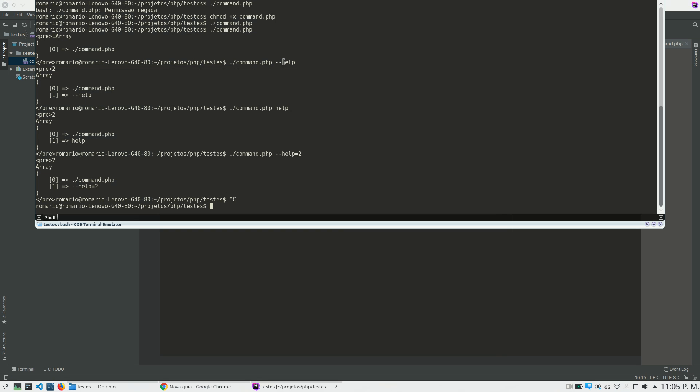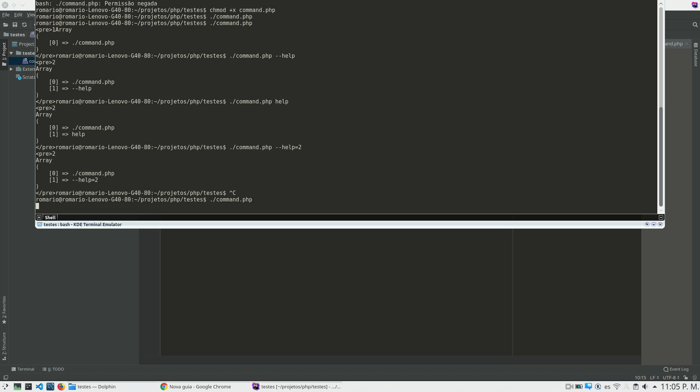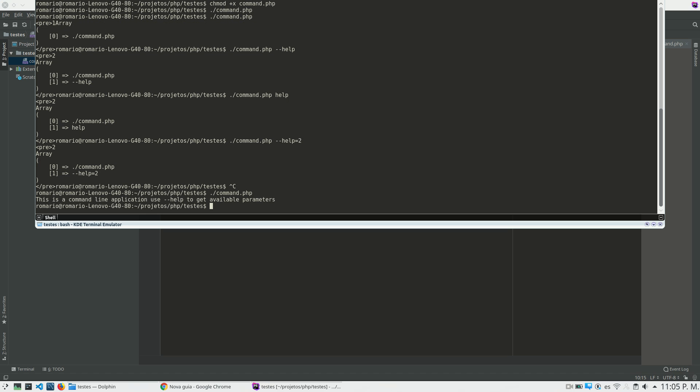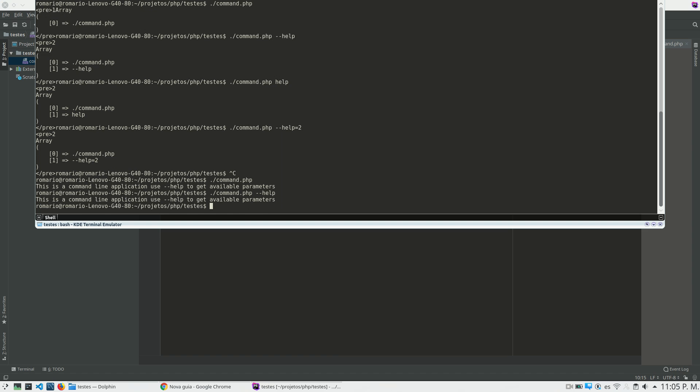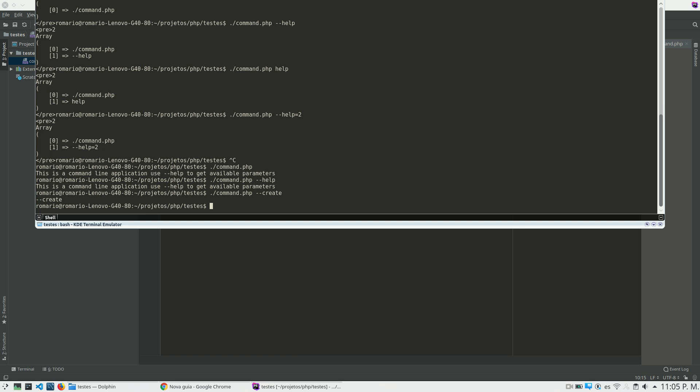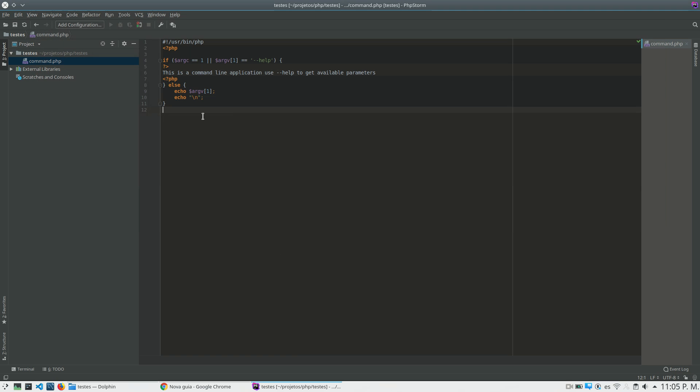Nice. So now I will just put the file name, and what I get is this is a command line application, use minus minus help to get available parameters. And if I put minus minus help, I get the same thing. And if I put, by example, create parameter, I will get create.